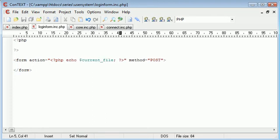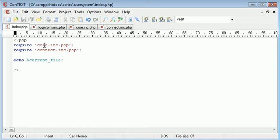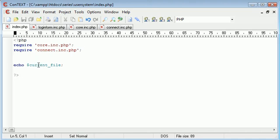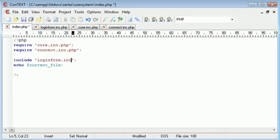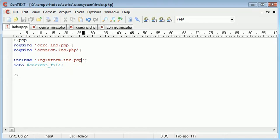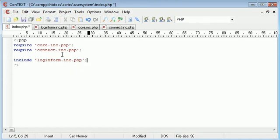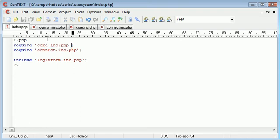Now you might be thinking, well, we haven't required the core.inc.php file in here, so how on earth can we use this variable? Well, the answer is we've required it in index.php, and we've also required core here, but what we're going to do is we're going to include loginform.inc.php, so then it will read it still from here. So think of this as a long page with these included.